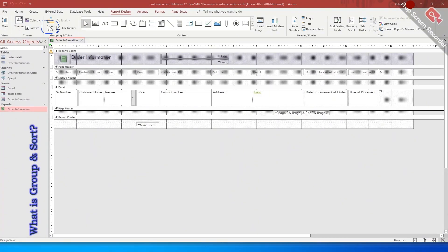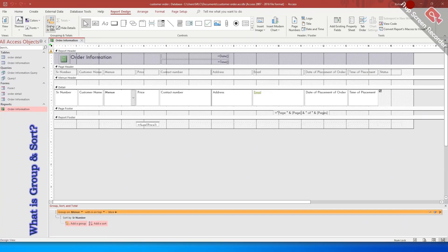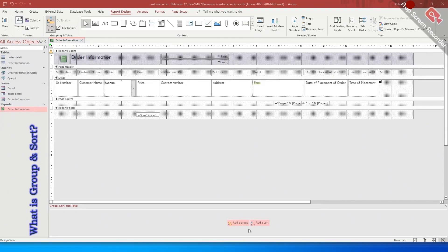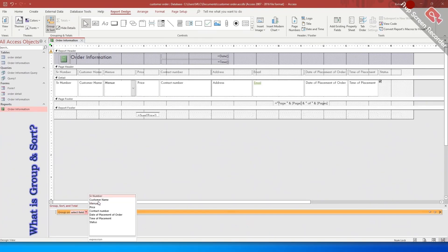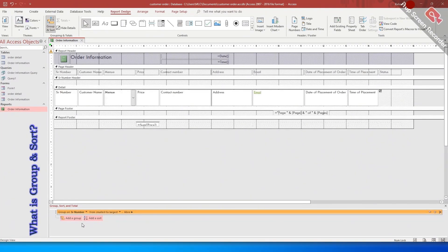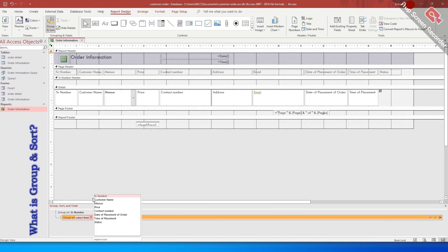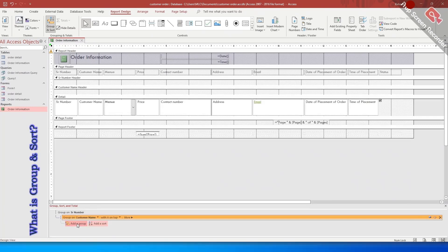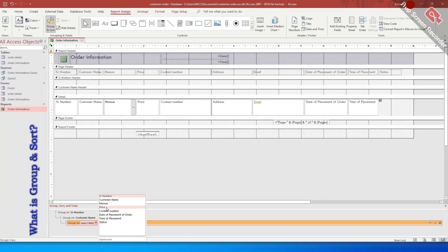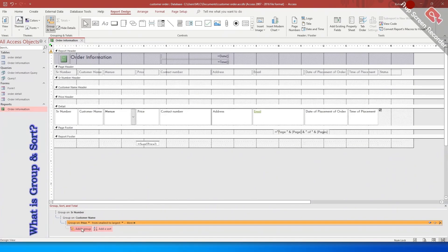By clicking on the group and sort button in this ribbon section, you can select the fields which you want to group by. For example, I want to make a group of some fields like serial number, then I want to add here customer name and I will add here price. Now you can sort these records by using the option of sort.